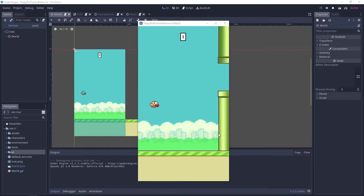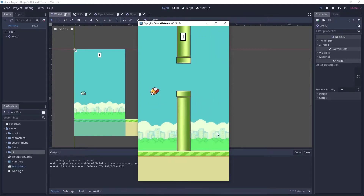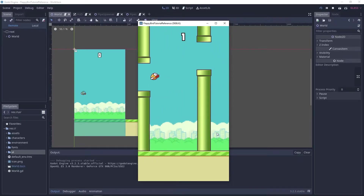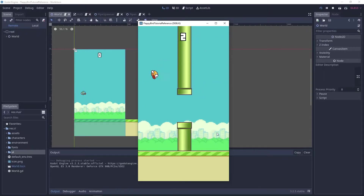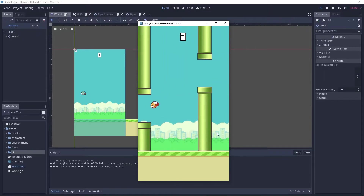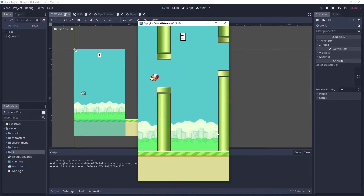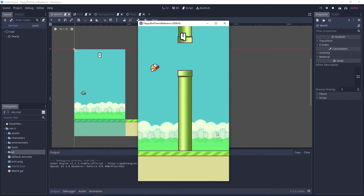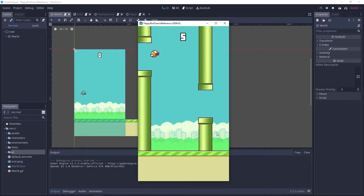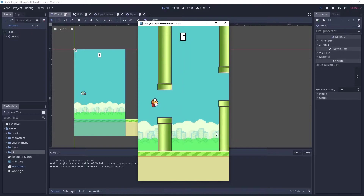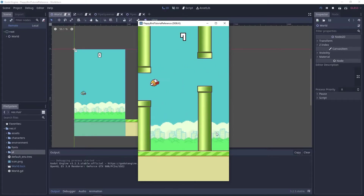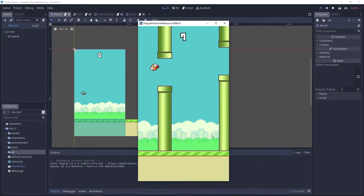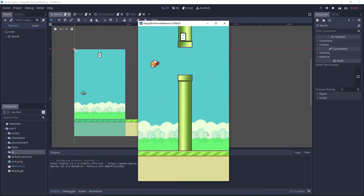In this tutorial we will create the HUD scene. The HUD scene will have a label that we will use to display the score, and we will update this label every time the player scores. Let's get into it.